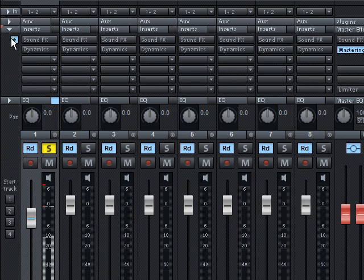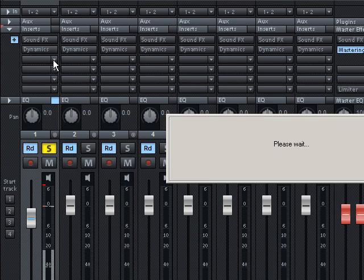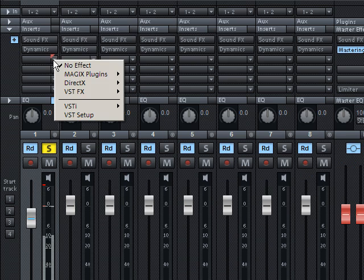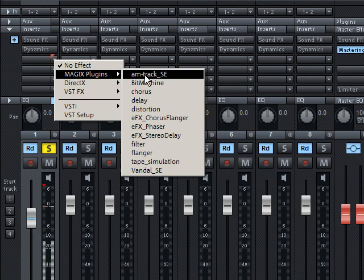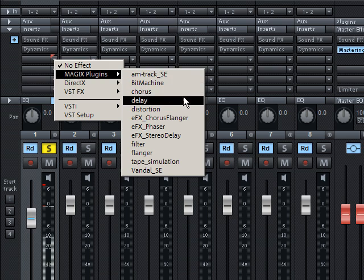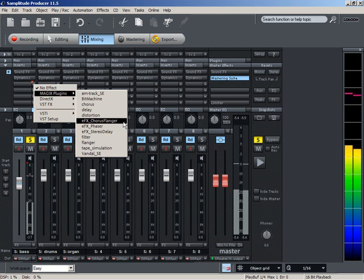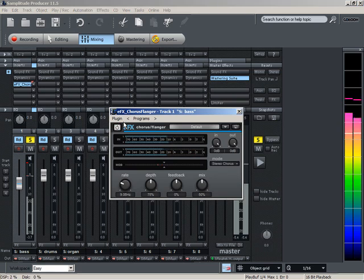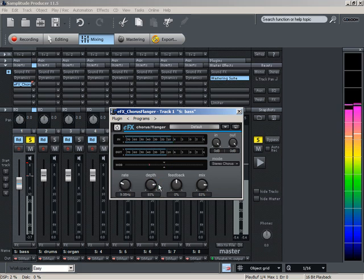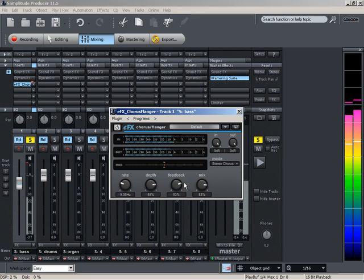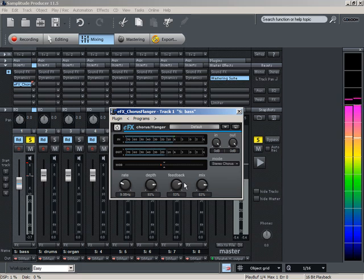In this context, the plug-in area is also very interesting. It provides access to the entire effects library of Samplitude Producers. You can add various effects to your instruments, such as reverb, distortion or pitch effects. You can listen to the settings you adjusted at any time by playing the track. It's also possible to adjust the settings during playback in order to fine-tune them.